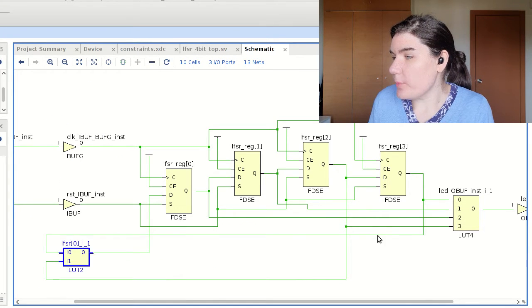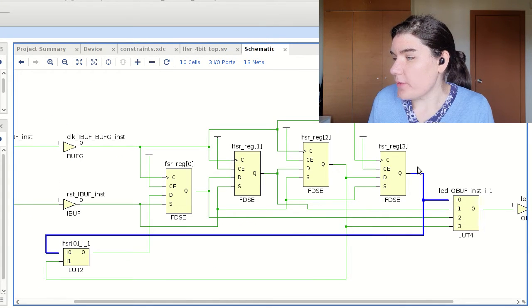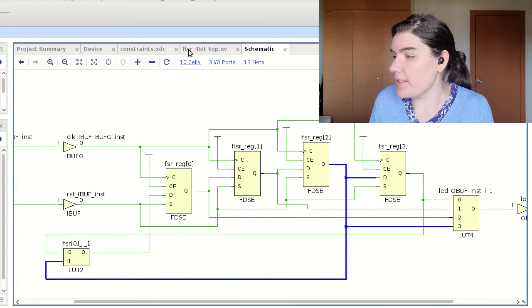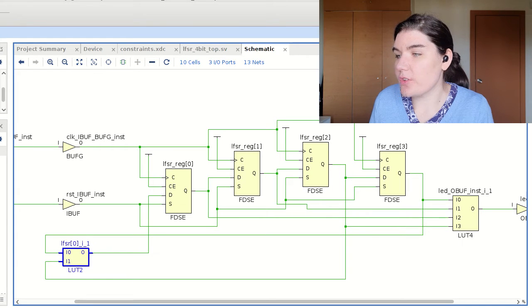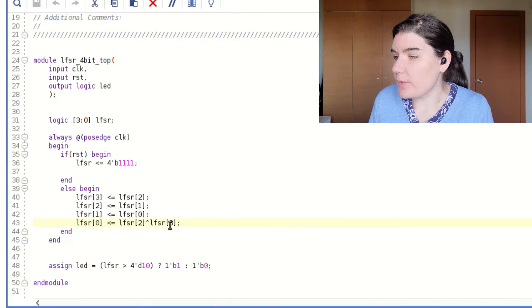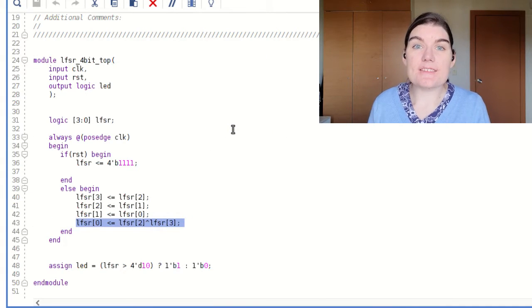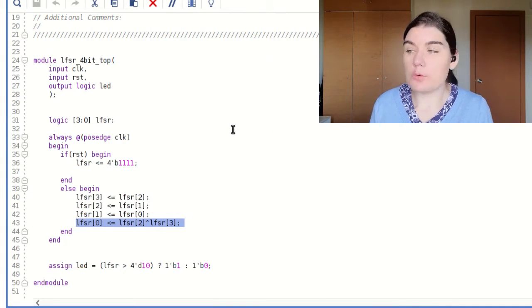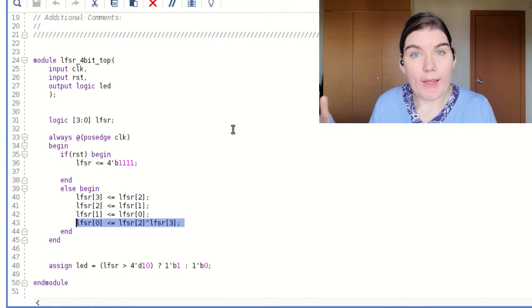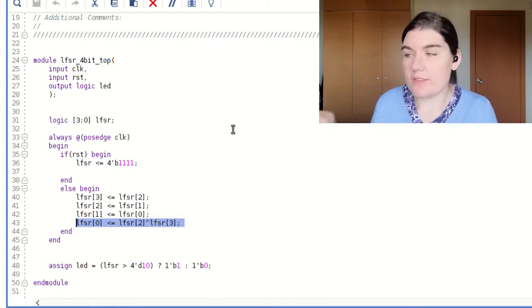Bit zero is driven by bit two XOR bit three. So bit three's output is fed into this LUT and bit two's output is fed into this LUT, and this truth table is an XOR truth table. That result drives into register zero, which corresponds to this line of code. So we can see the schematic for what our code produced.